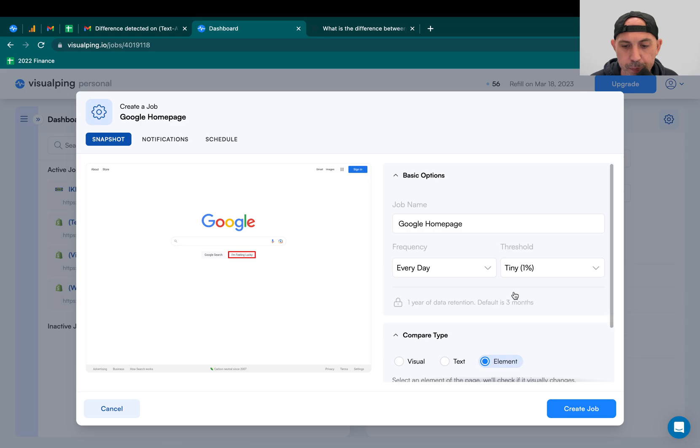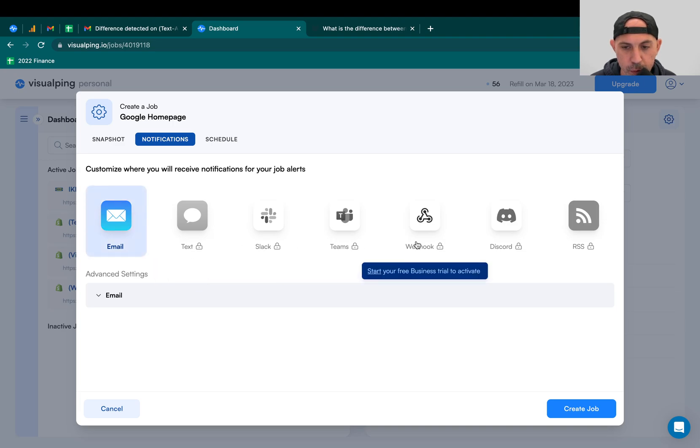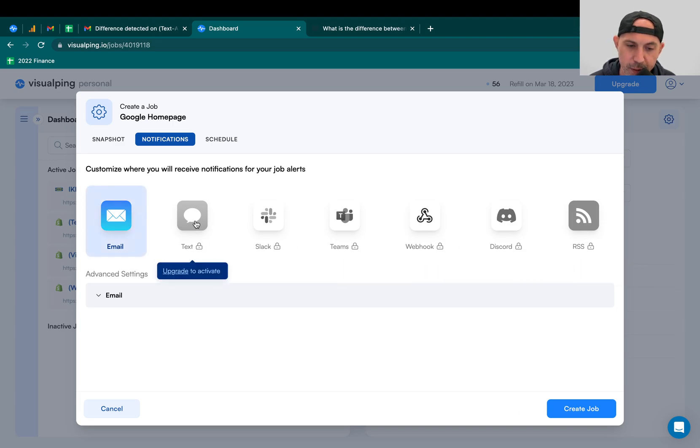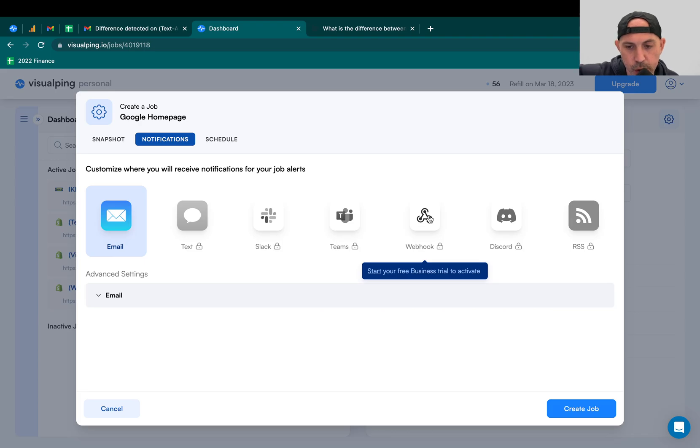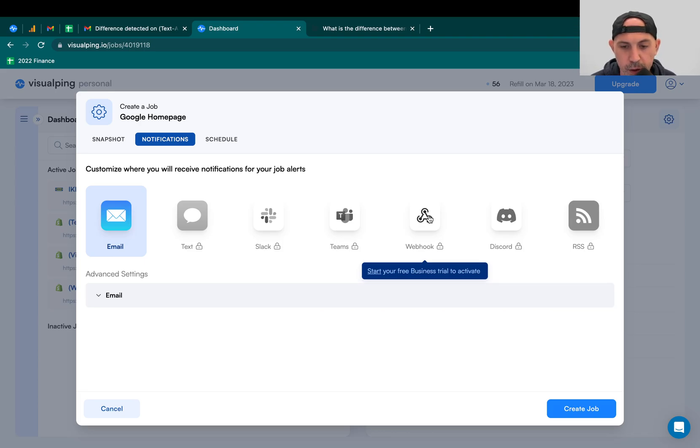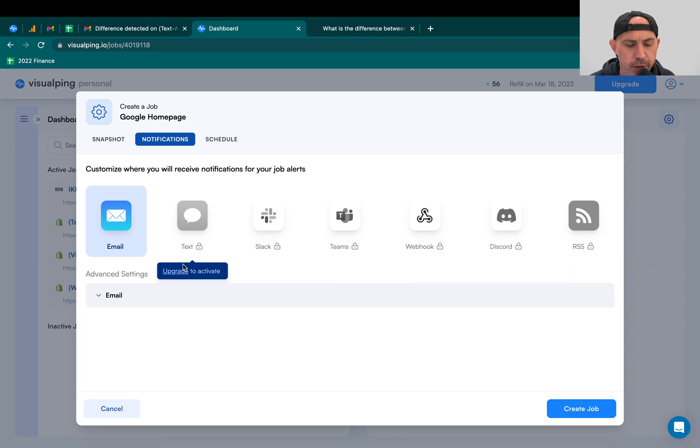So alert me. Where are the alerts? The alerts are in the notifications. If you have the free plan, it'll only send you an email. But if you pay for more plans, you'll be able to have a text message, Slack, Teams, Webhook. Webhook basically allows you to connect it to your own system using some program language. It'll send something to your URL, and then you can do whatever you want with that alert. And then Discord and RSS.